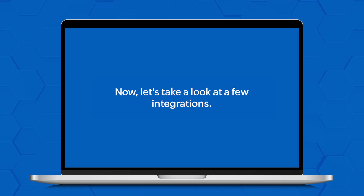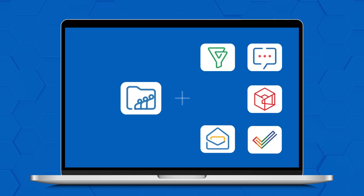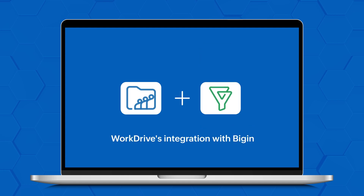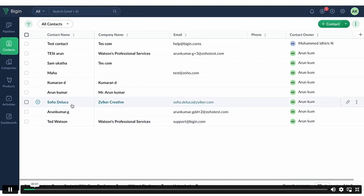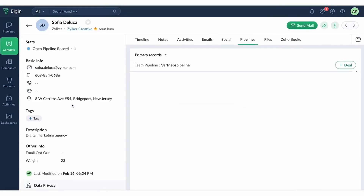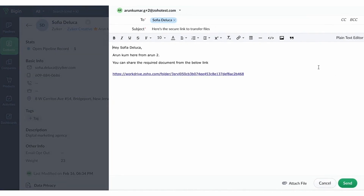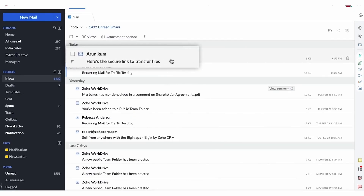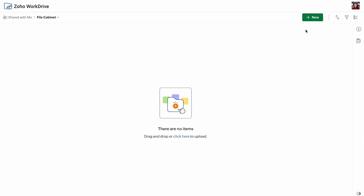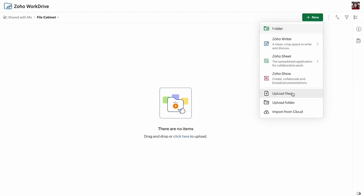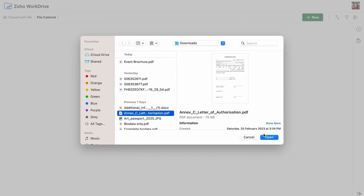Now let's take a look at a few integrations we have added. WorkDrive's integration with Begin gives you access to the new file cabinets feature. This feature provides a dedicated space where you can manage customers' files. You can generate unique links to collect customer files and receive notifications whenever a customer uploads a document. You can also set up workflows to automate the file management process.